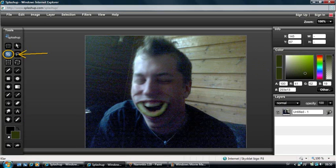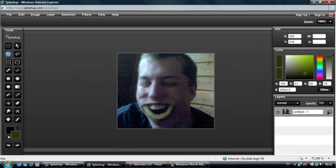Here we have the Crop tool, and it's very simple. You just click and draw a marker around the part of the picture you want to crop.